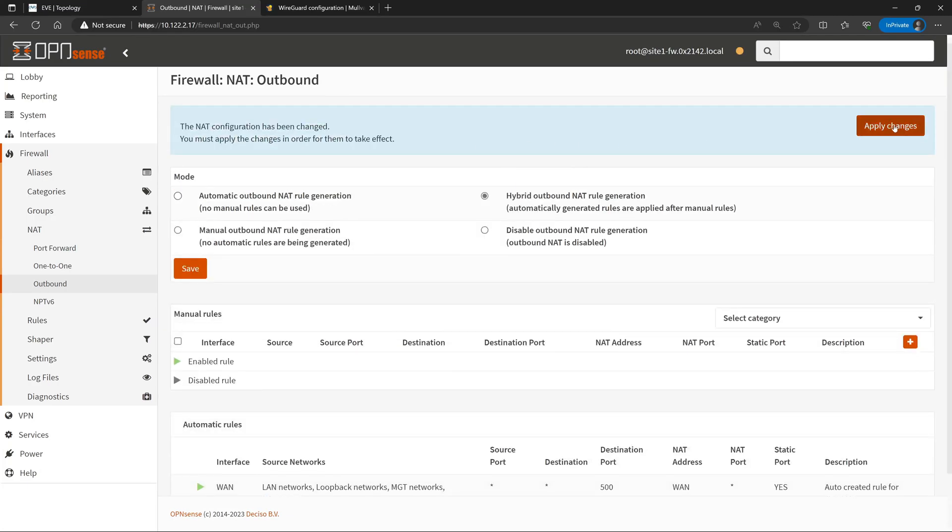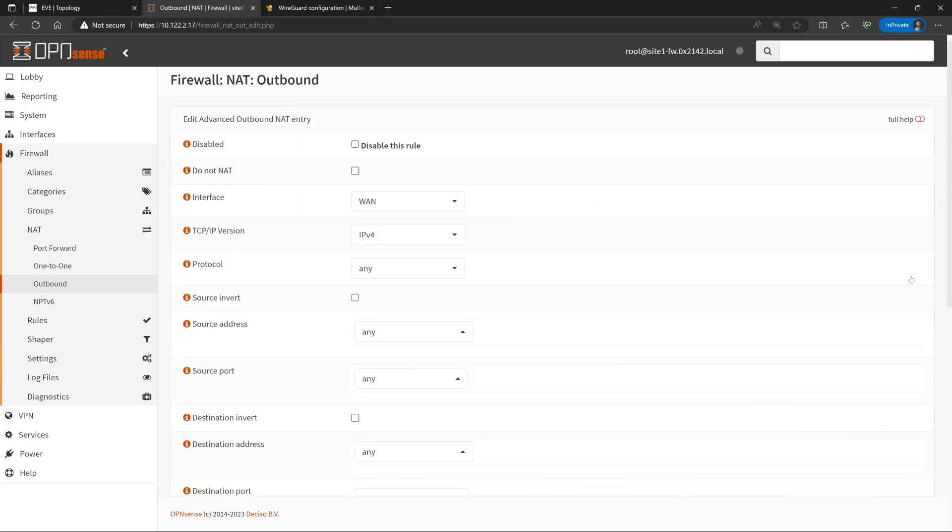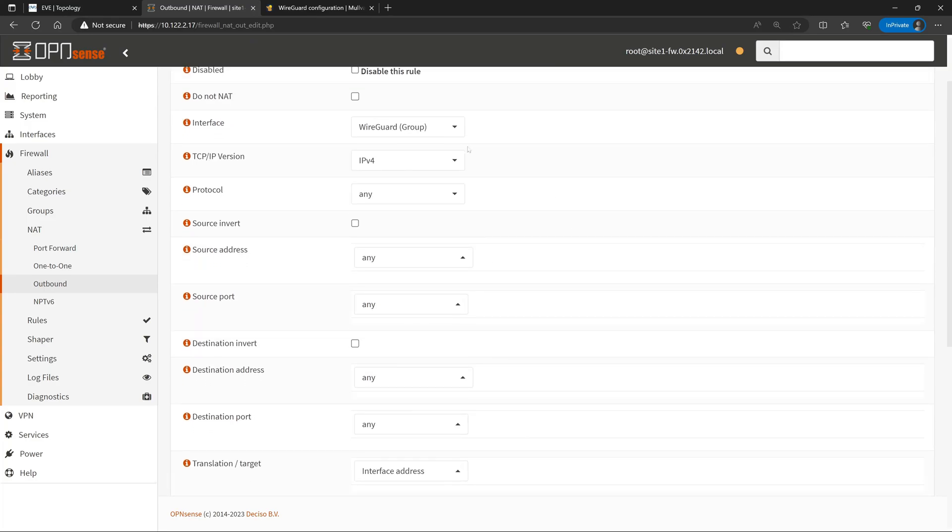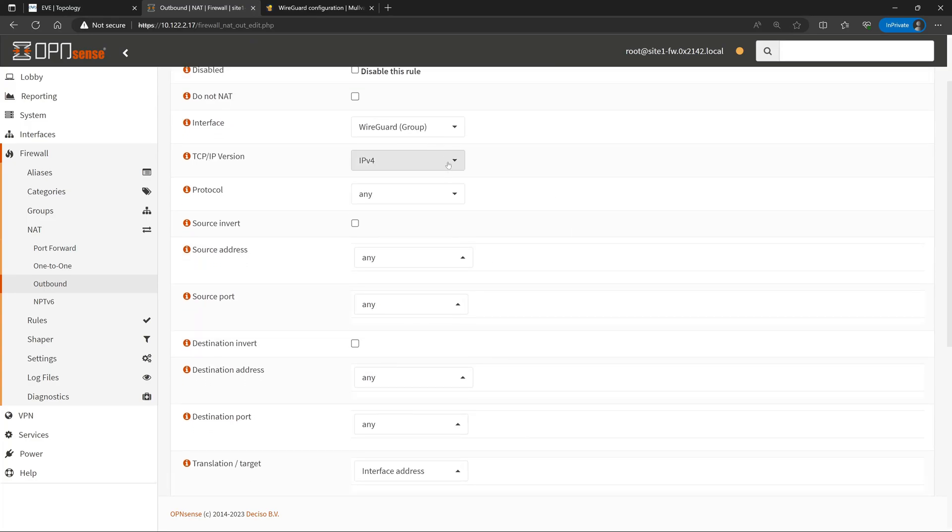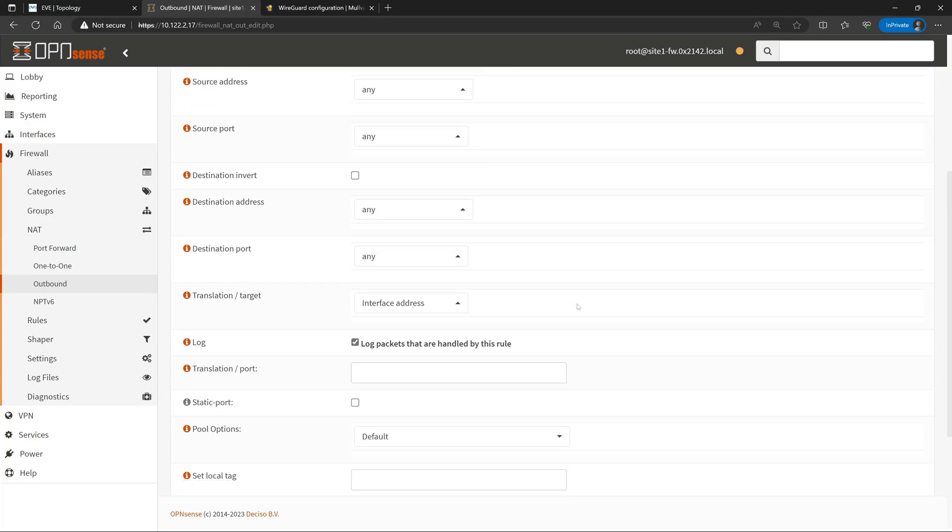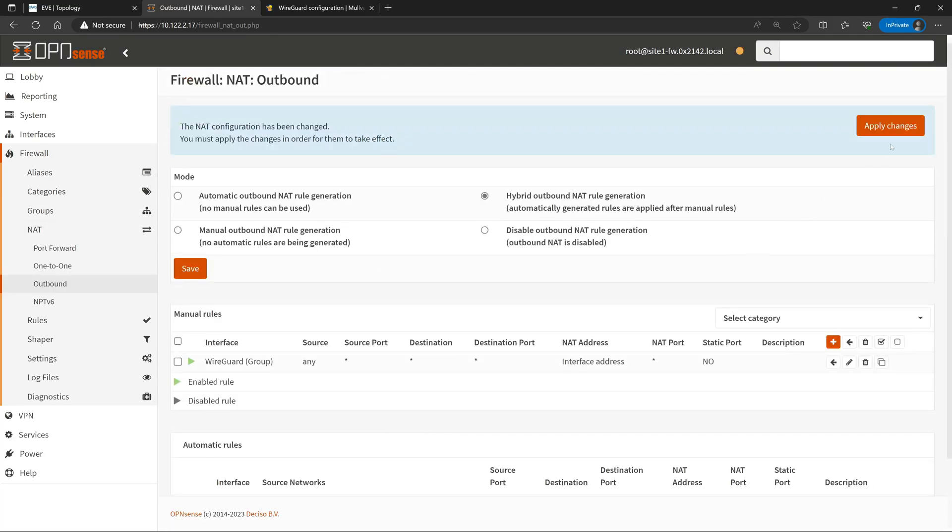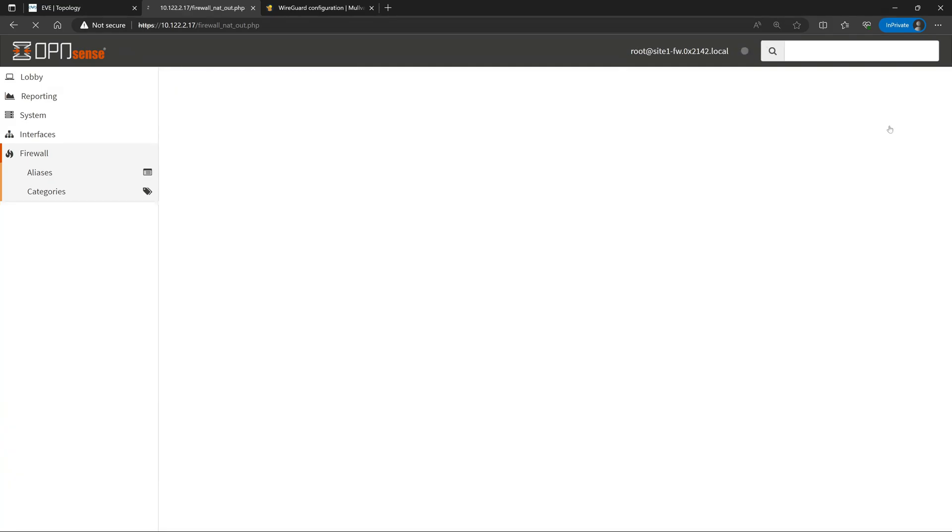This will give us a new rule section for manual rules. So then we'll click Add here. Under Interface we'll change this to the WireGuard. We'll leave everything else as is, and then we will enable logging and hit Save, and then Apply Changes. Now with everything that we've done, this is going to be tunneling all traffic from every client on our home network out across that Mulvad VPN tunnel.